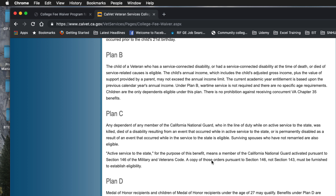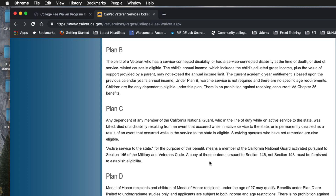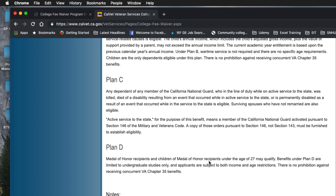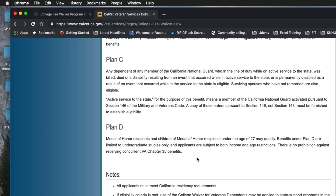Surviving spouses who have not remarried are also eligible under Plan C. Plan D covers Medal of Honor recipients and children of Medal of Honor recipients under the age of 27.